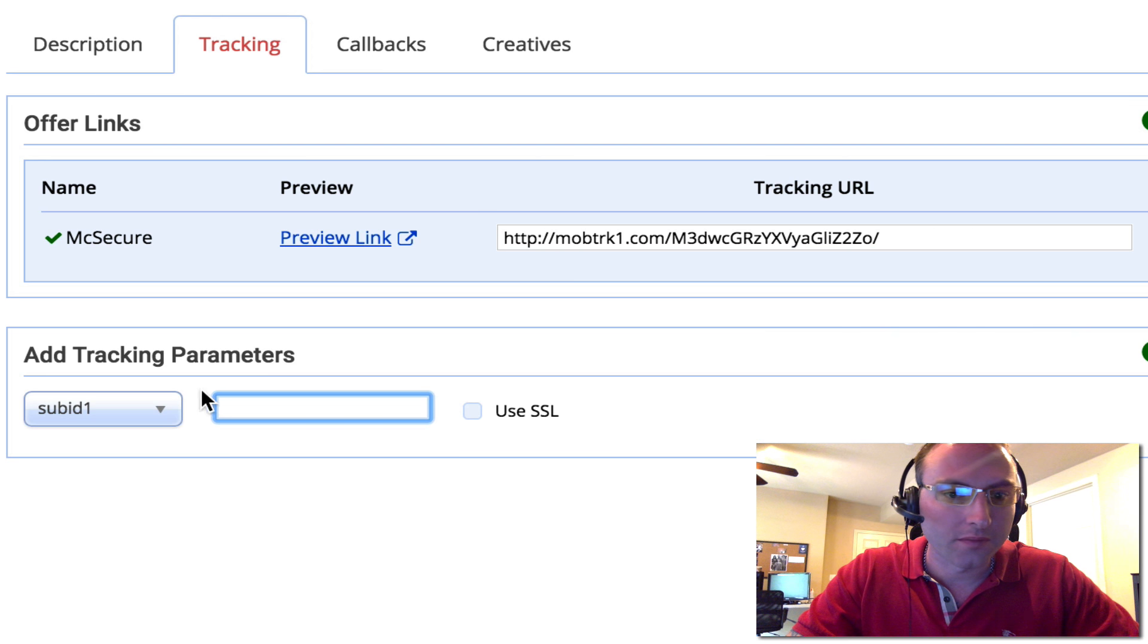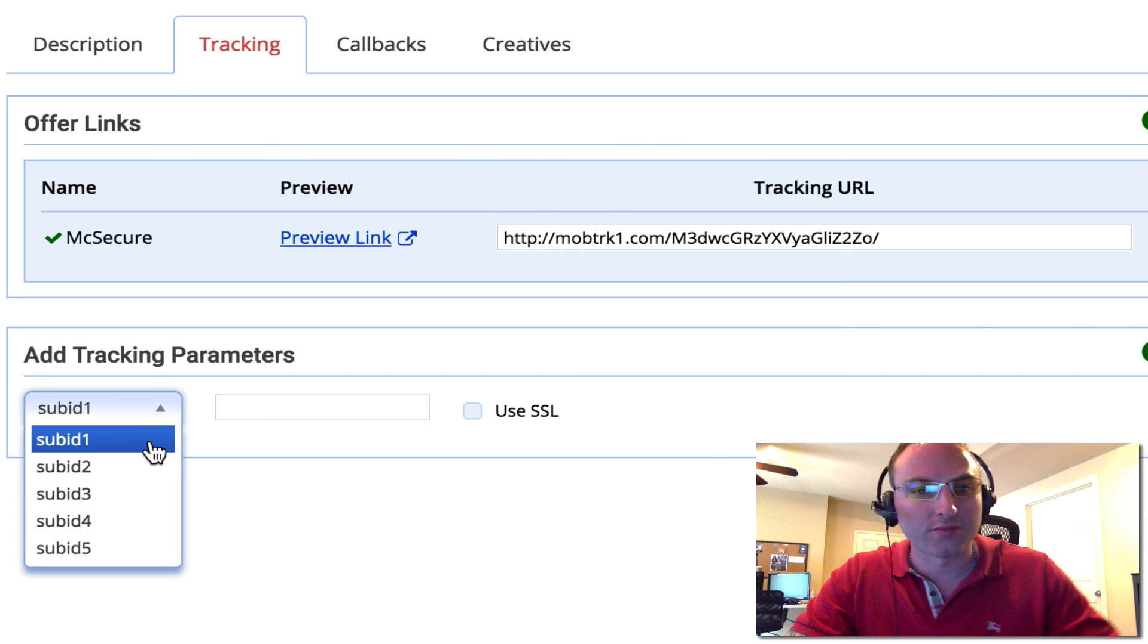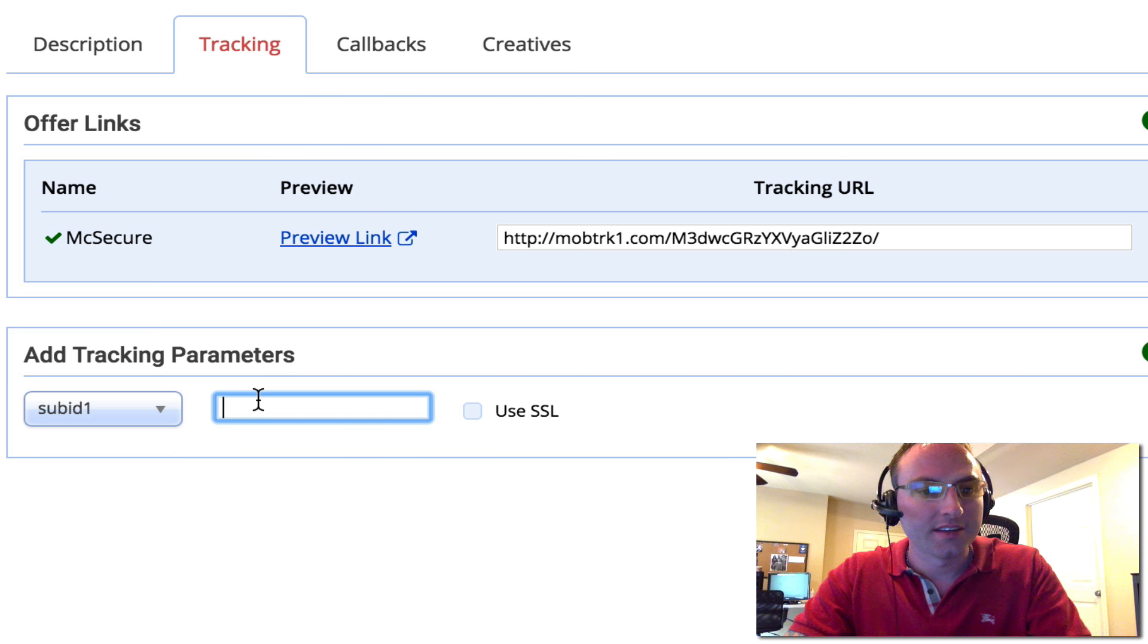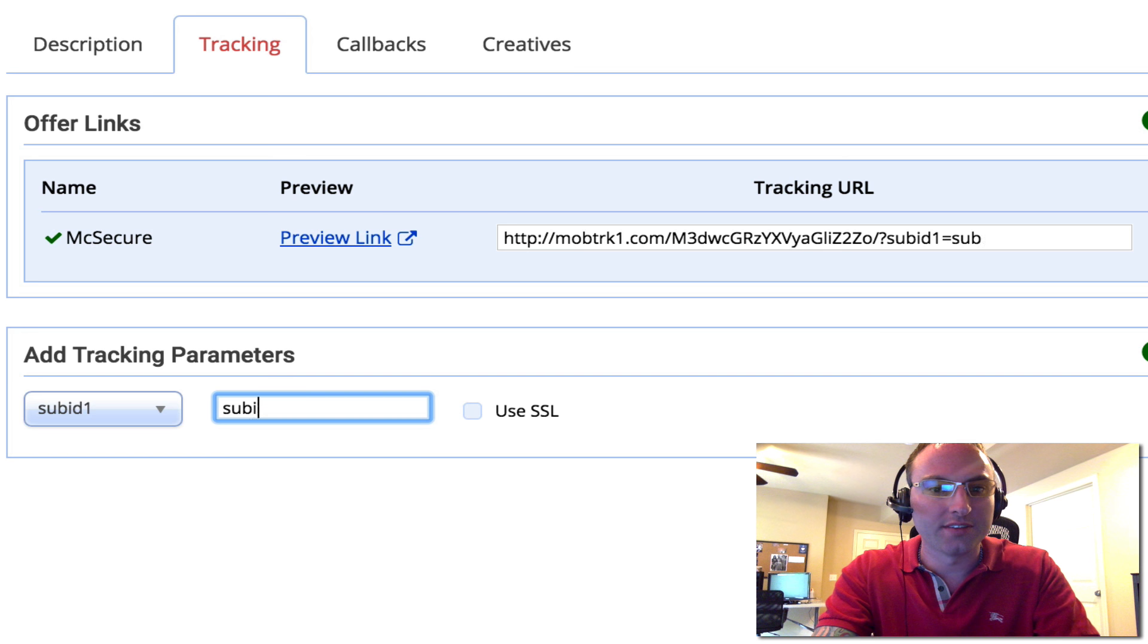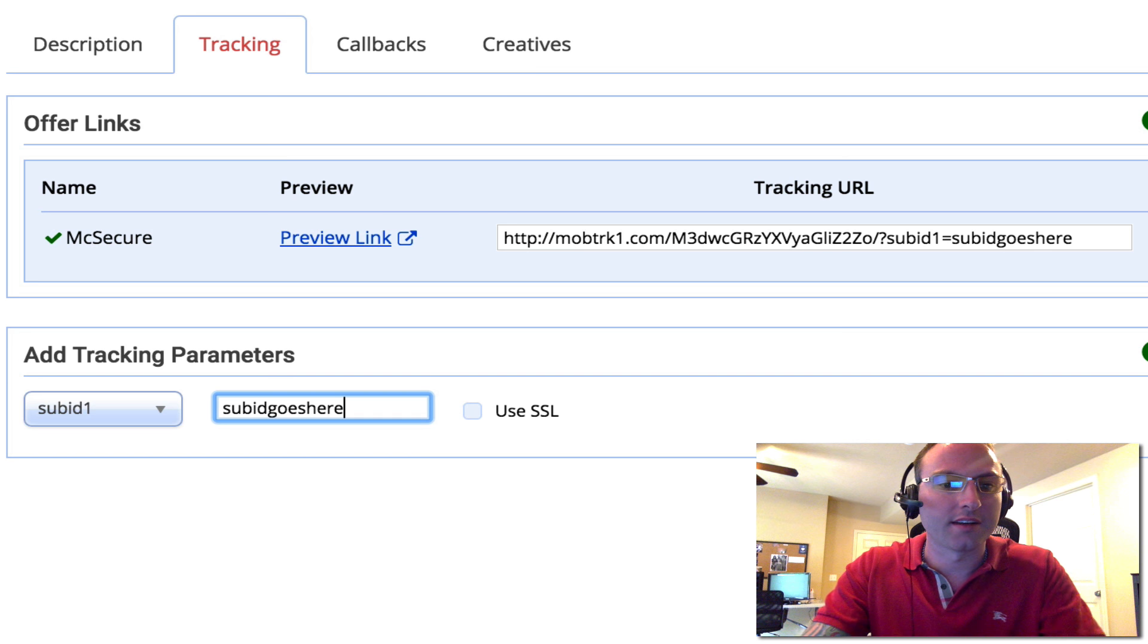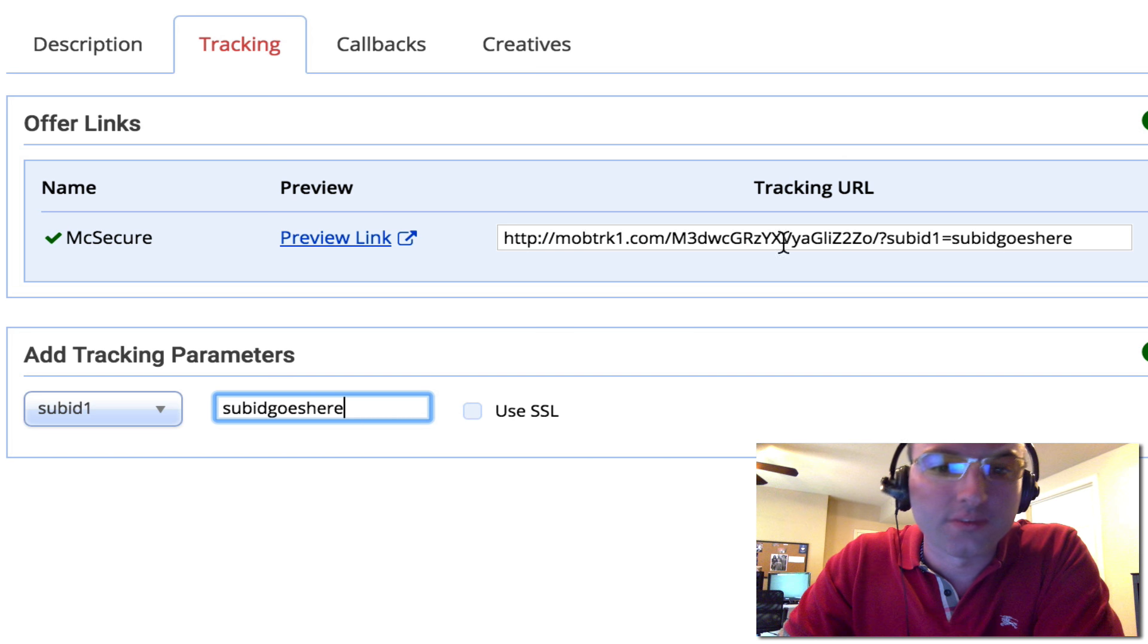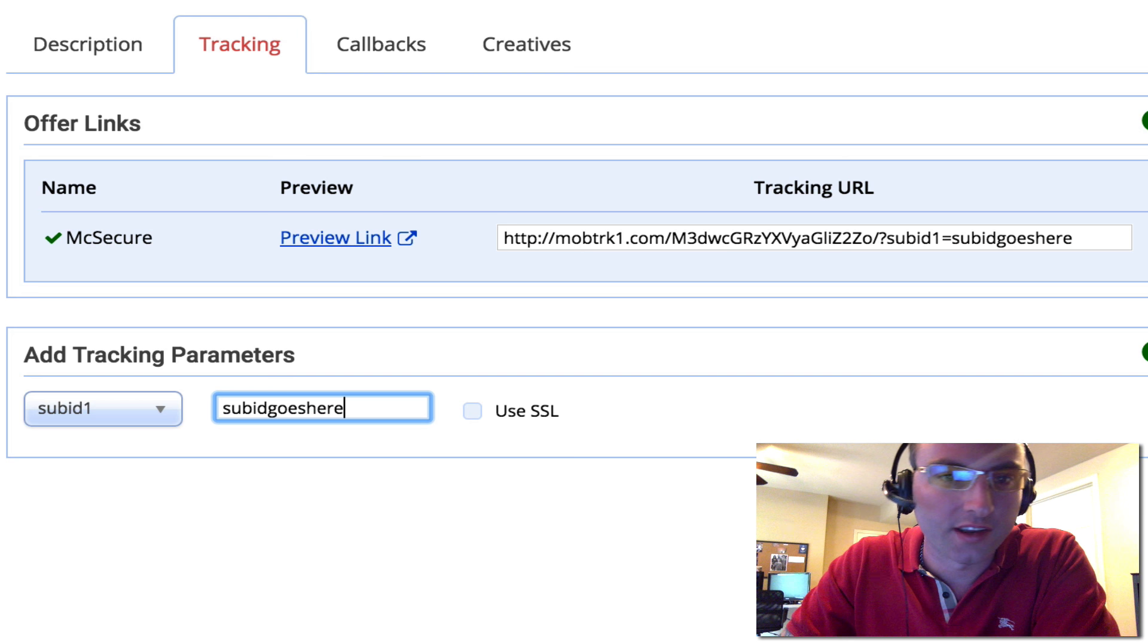So what we're going to do here is we're going to put sub ID goes here and this is for reference. We're going to keep it right here. Now we're going to head over to MobiTrack and create the campaign.